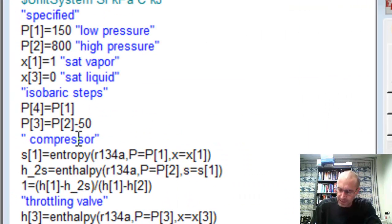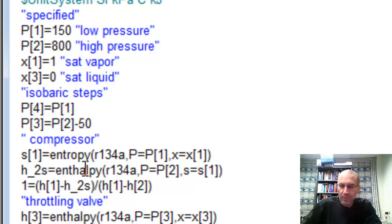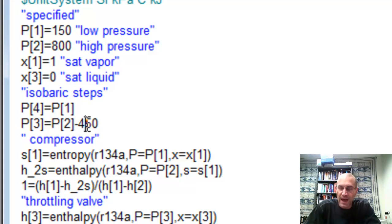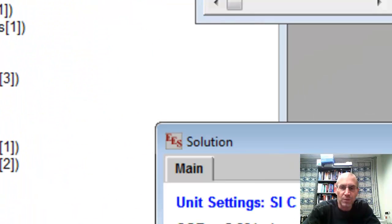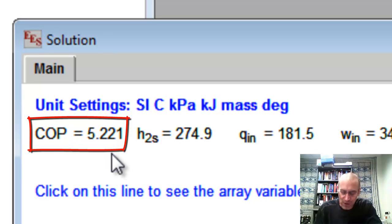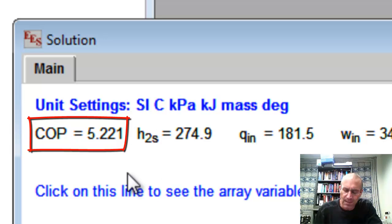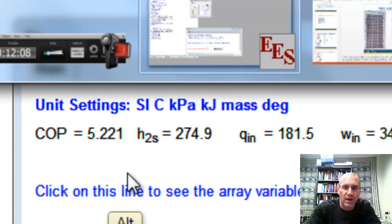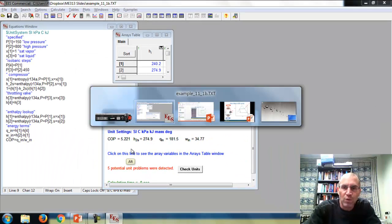Let's take an extreme example and specify a 450 kPa pressure drop in the condenser. Solving that, the COP goes all the way up to 5.2. It appears that the larger the pressure drop in the condenser, the better the coefficient of performance — which seems unintuitive. Let's look at what's happening on the TS diagram to help explain this.